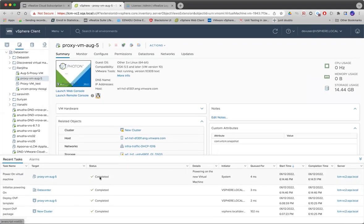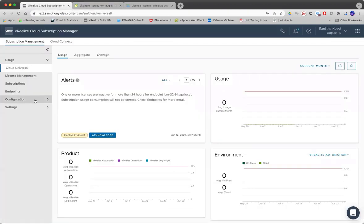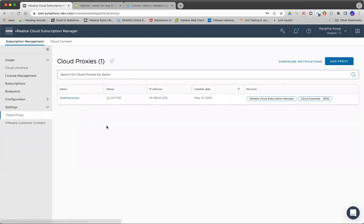The power on is done. Within two to three minutes, you can see the cloud proxy VM that we just deployed getting registered here.